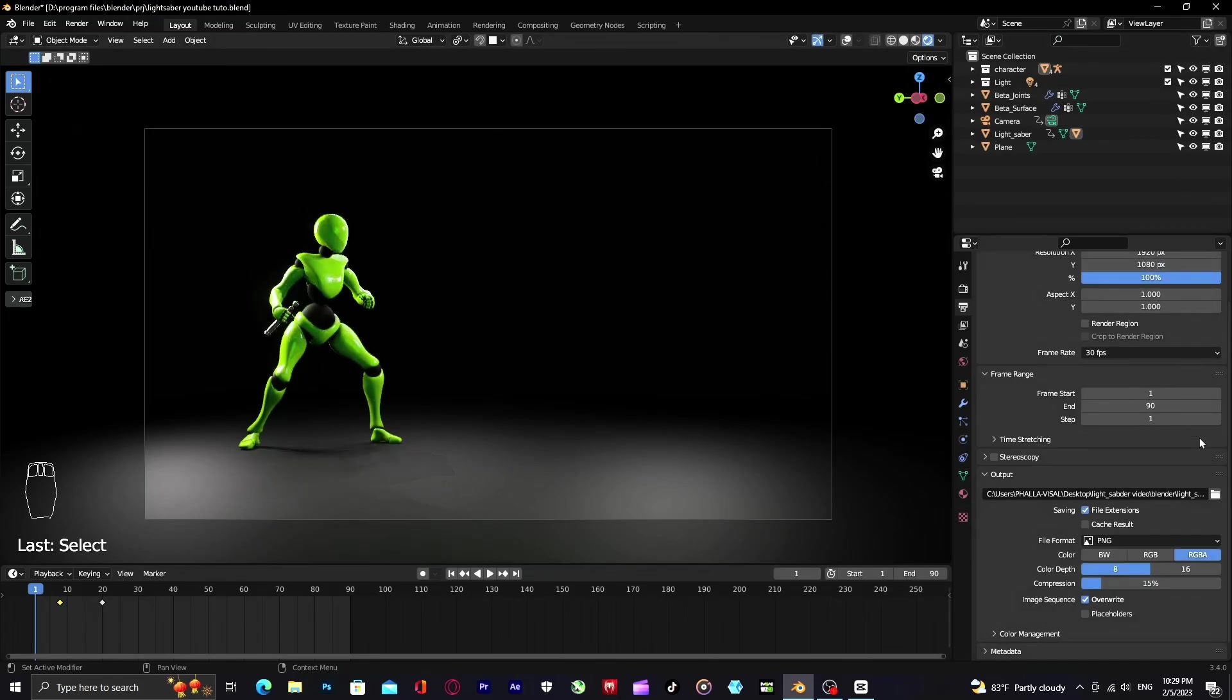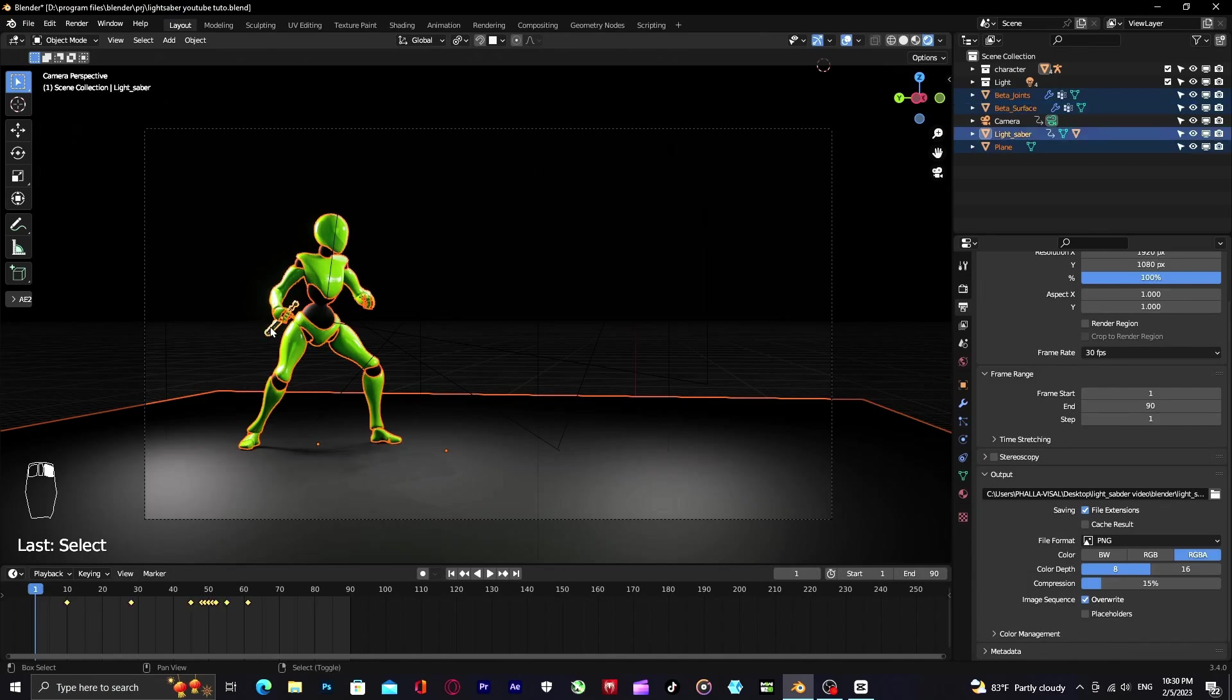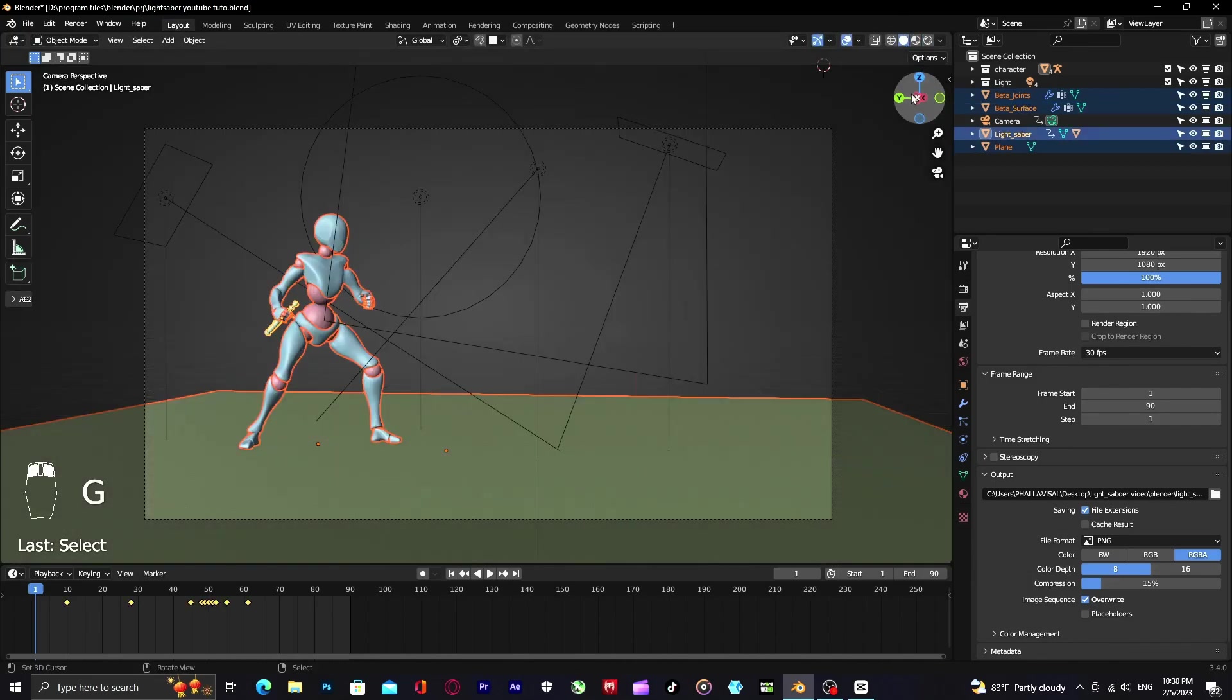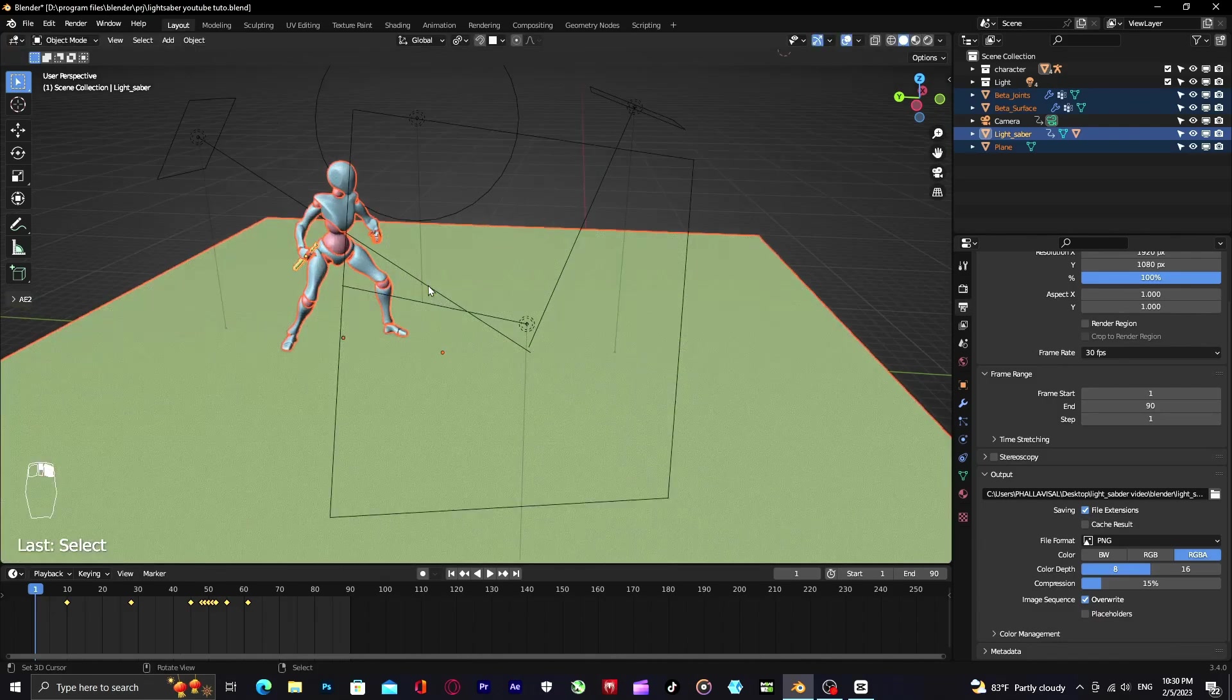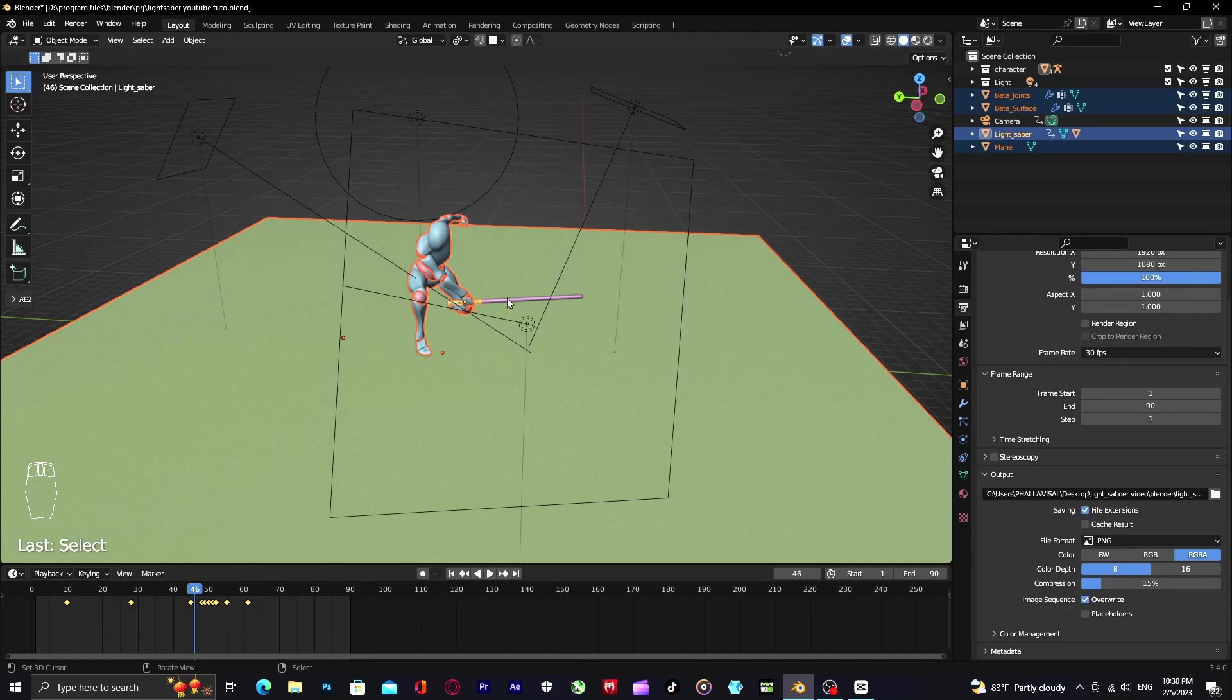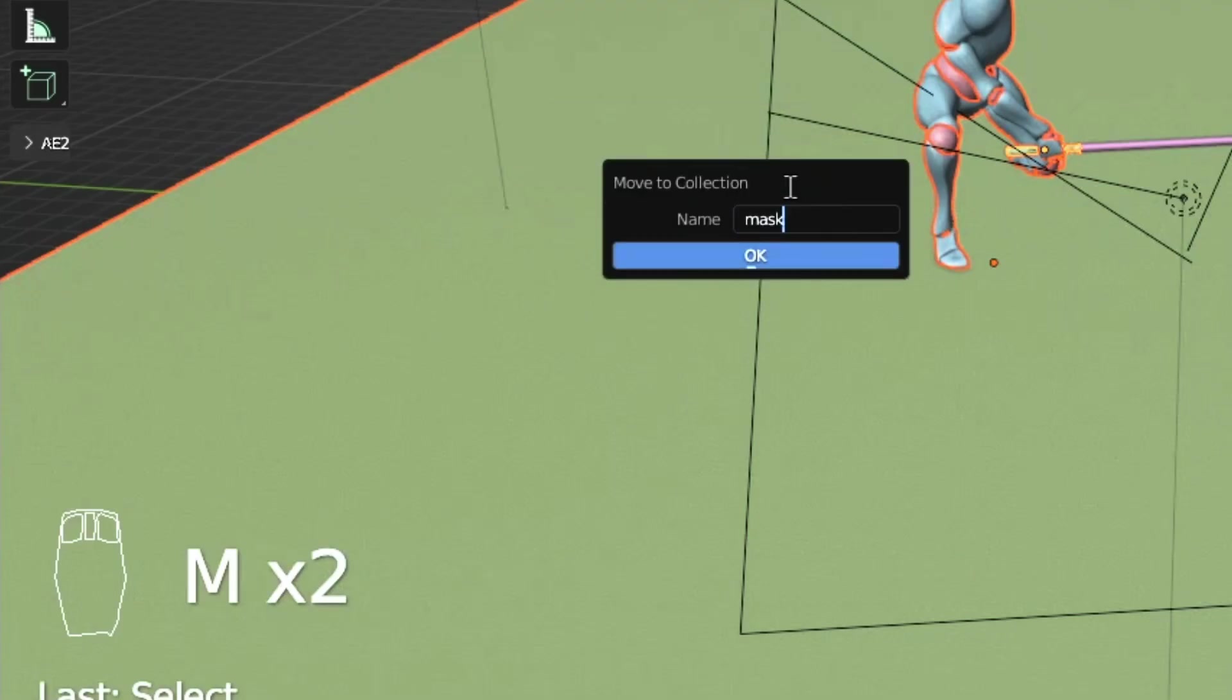When you're done with the render, all you have to do next is mask out all the objects except for the lightsaber blade because we want to give motion blur to it. To mask out other objects you can hide it from render or mask out like me. First I'm going to select all of the objects you want to mask, click M, add new collection, and I'm going to call it mask and create.